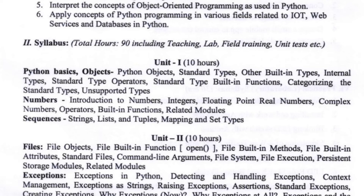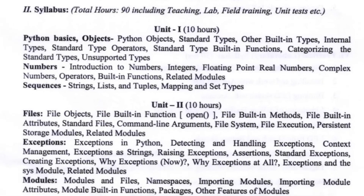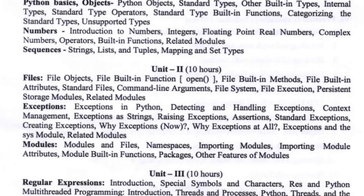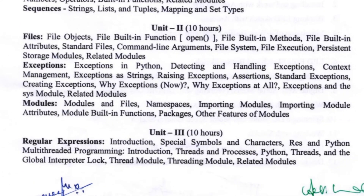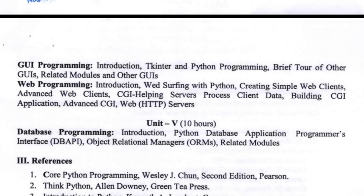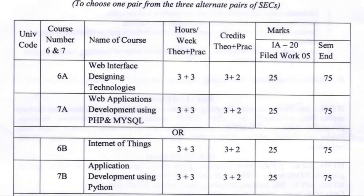Unit 2 has 3 concepts: Files, Exceptions, and Modules. Unit 3 covers Regular Expressions. Unit 4 has 2 topics: GUI Programming and Web Programming. Unit 5 covers Database Programming. Section C videos are also available.